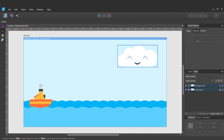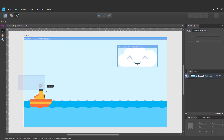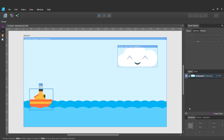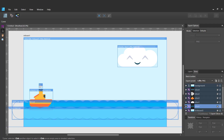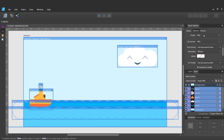All my assets are ready. Now I'm going to use Export Persona to export them as PNG files with a transparent background.